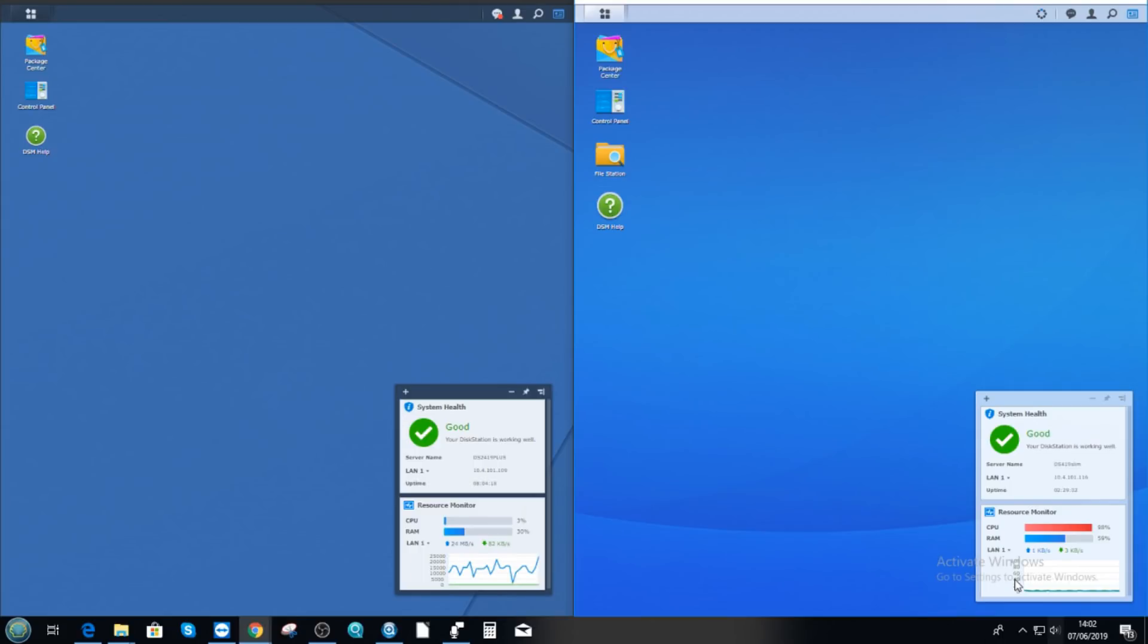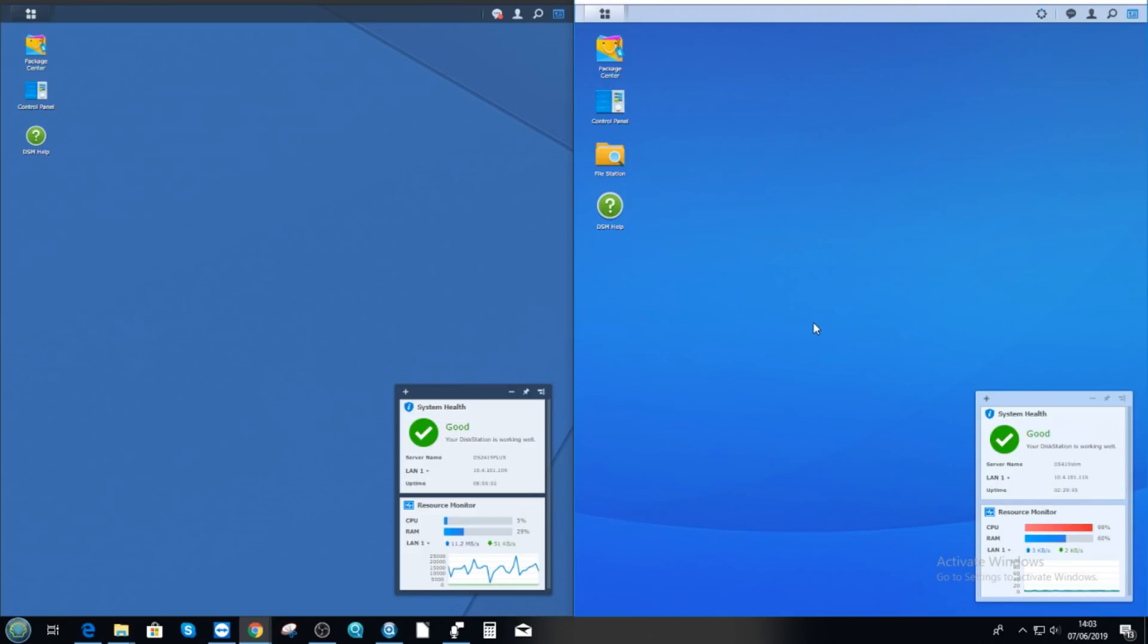But do remember that this CPU is like this because we've got so many applications running at once in preparation for this video. In the interest of showing you all the different things you have on a NAS like this, I thought it worthy to go through them all. And unfortunately, prepping for this video has ramped up that CPU somewhat.